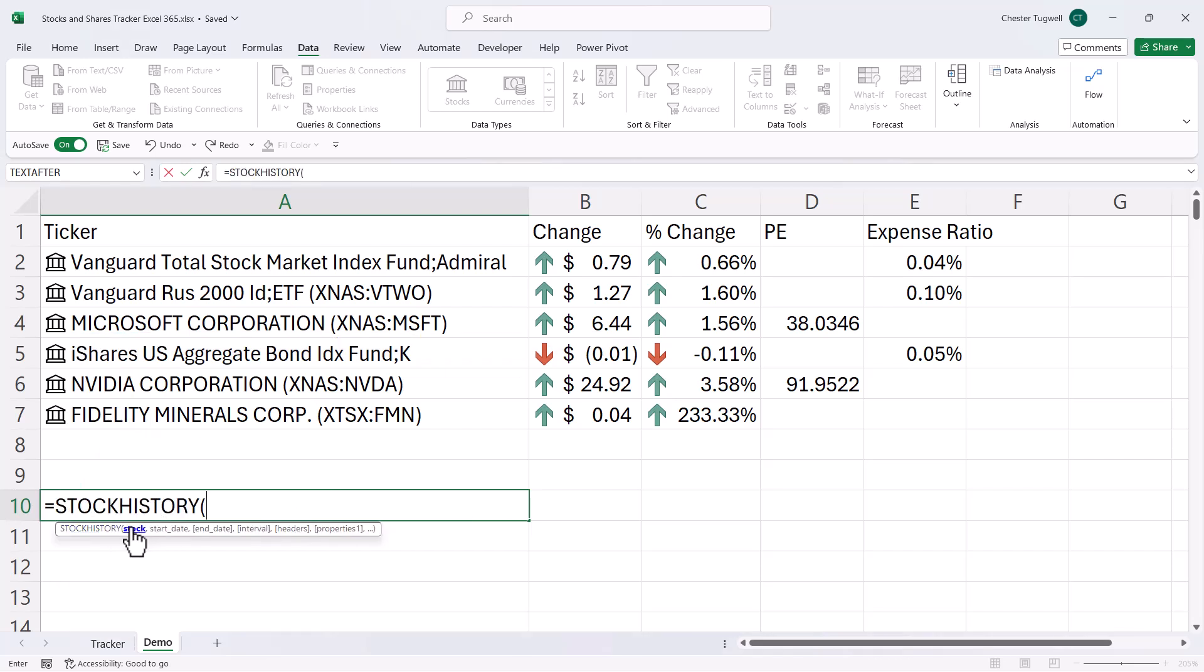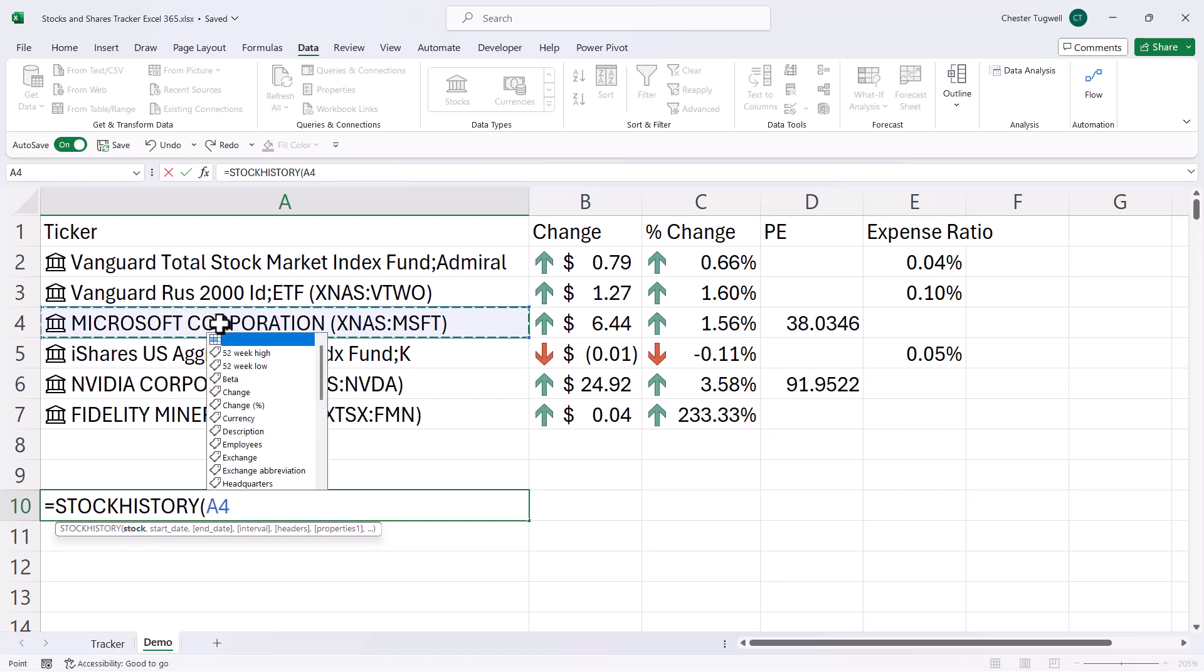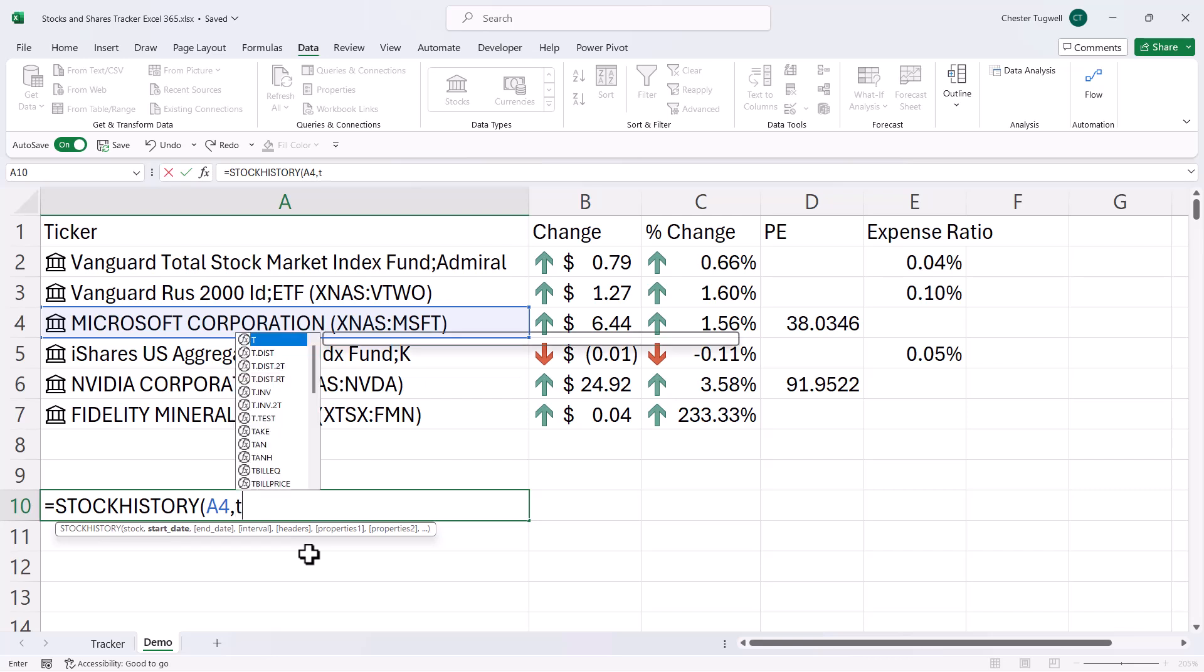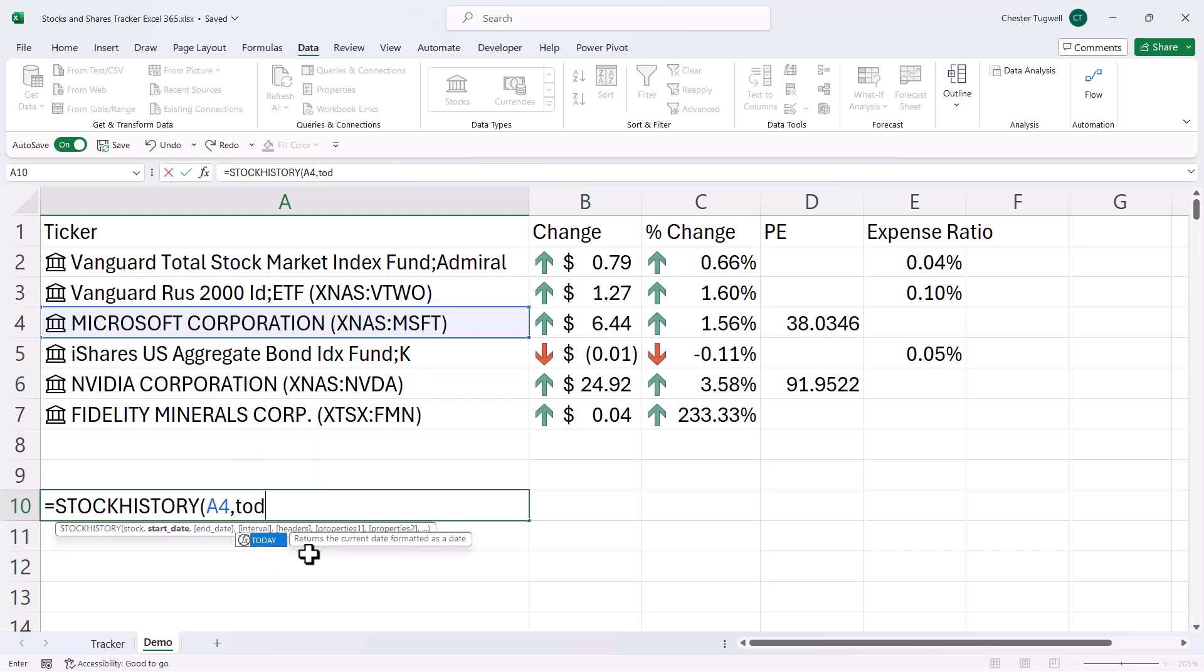So my first argument is stock. So let's use this Microsoft stock as our example. And then the second argument is start date. So what's the first date that you want to return stock history information for? So I'm going to say that that's 52 weeks prior to today's date. So I'm going to use the today function for that, minus 52 times 7, comma.